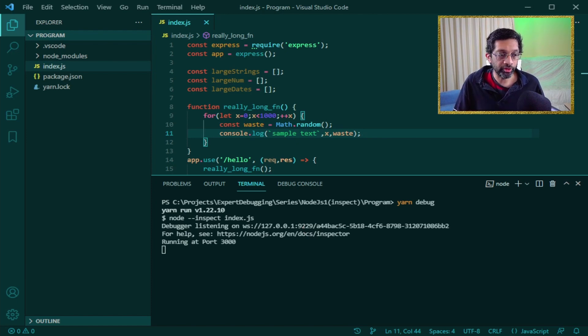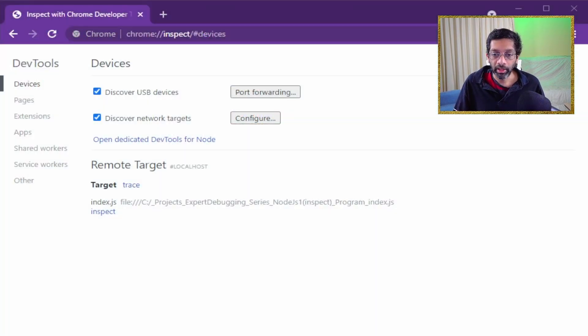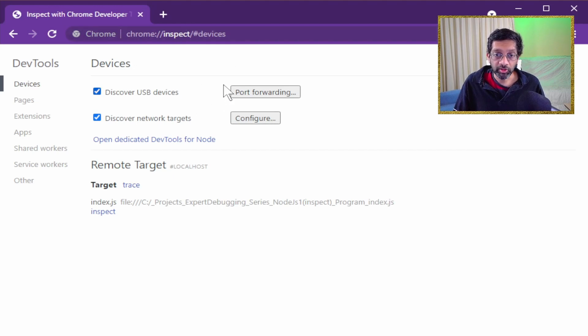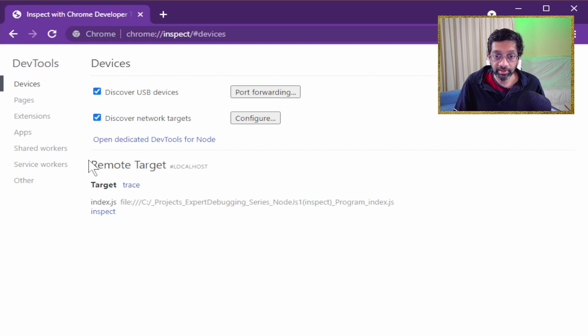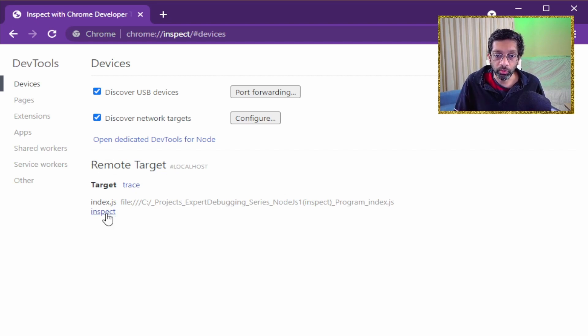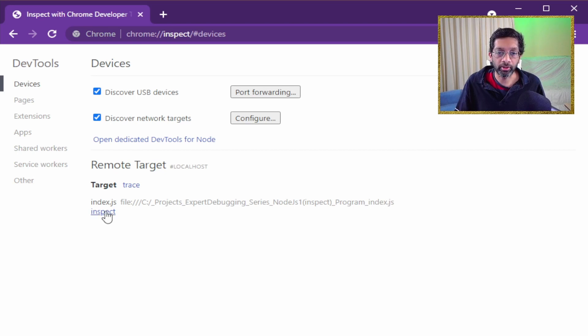Now let's switch over to Chrome and go to the inspect page. From this page we will see that all the debuggers that are present on localhost will be listed under the remote target. What we want to do is click on the inspect link over here. Let's click on the inspect.